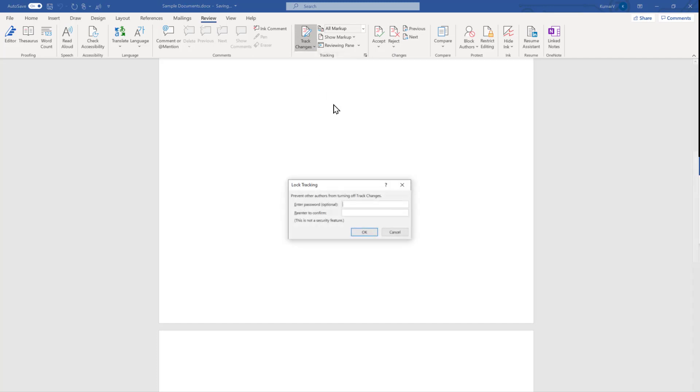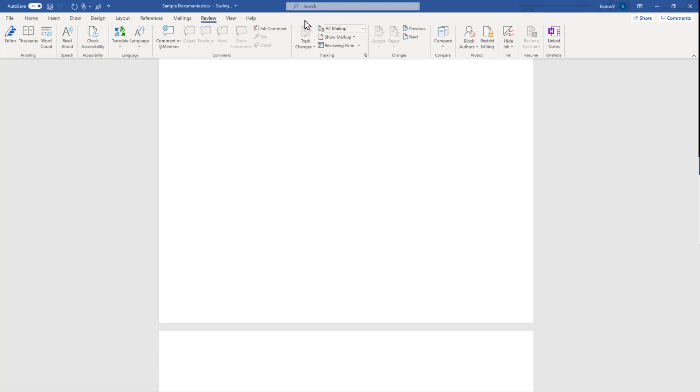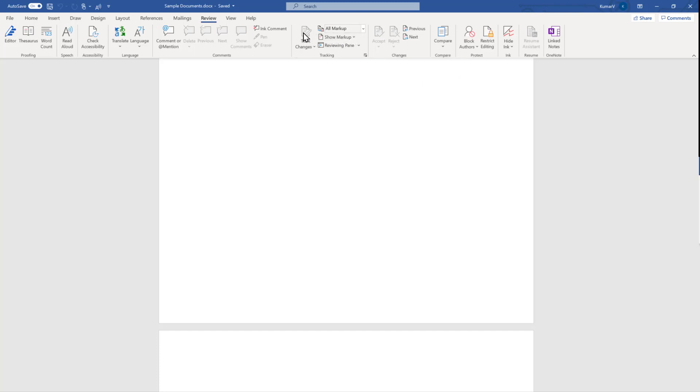I'm going to lock it without a password. Here I'm not going to enter any kind of password and just clicking OK. You will see a similar kind of appearance. Accept and Reject are disabled. So if it was done by mistake by clicking here or Ctrl+Shift+E, it won't get disabled.